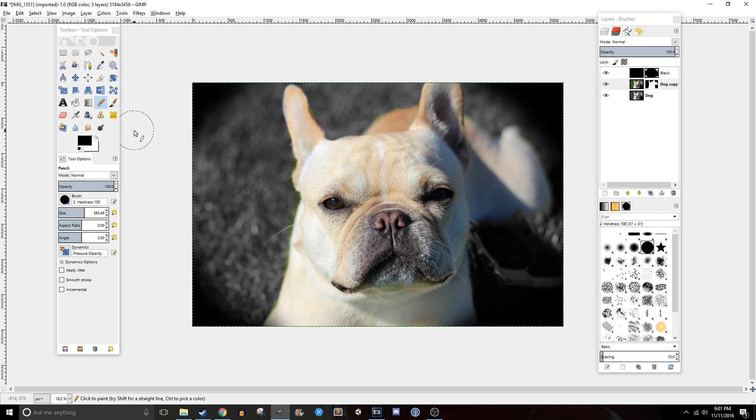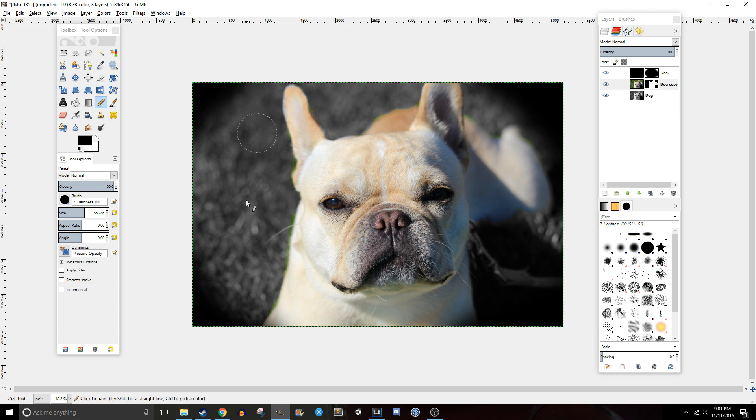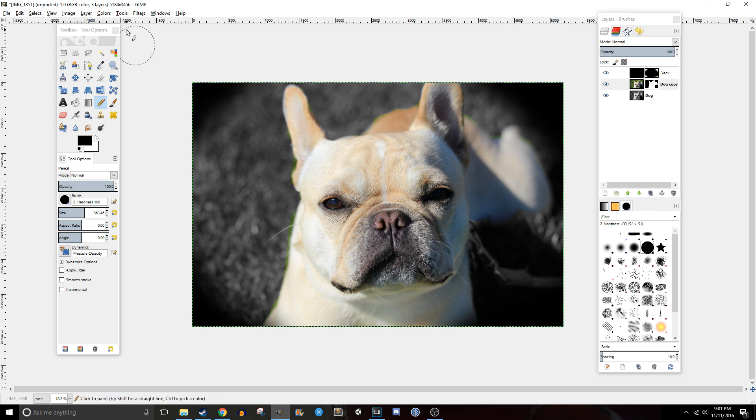But anyways, we did what we wanted. I didn't do a great job, but I made the dog in color and the background is black and white, and we still got our darker corners. That's the basics of layer masks.